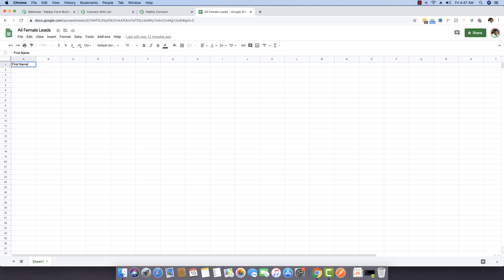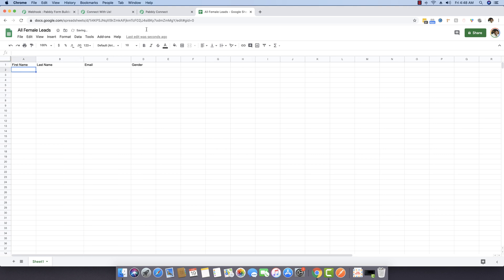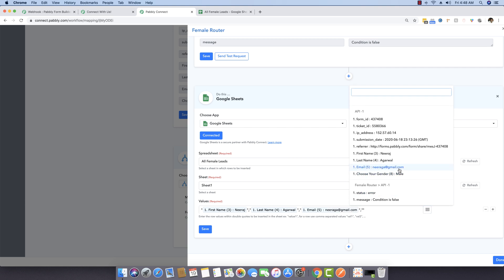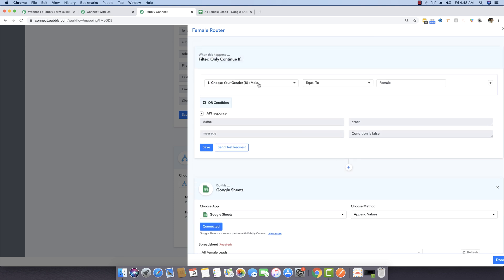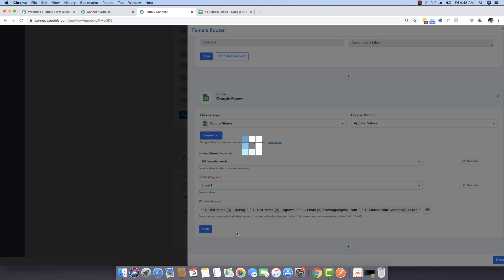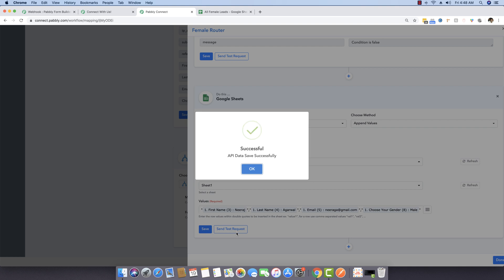I'm writing the same fields again: first name, last name, email, and gender. I'm entering four pairs of double quotes and mapping: first name, last name, email address, and gender. This workflow will only continue if 'Choose Your Gender' is equal to 'female', meaning this sheet will be populated only with people who have gender as female.